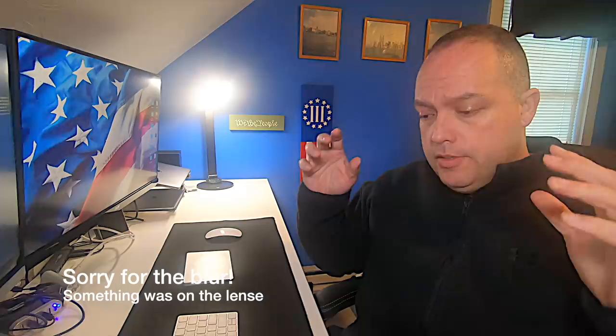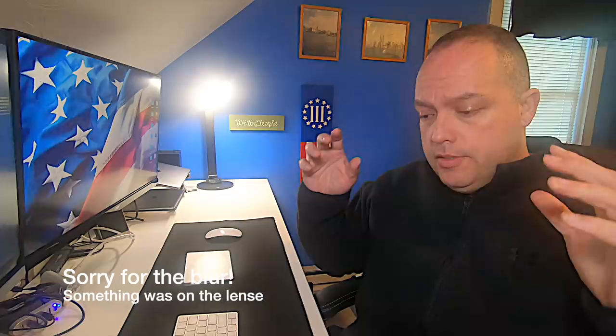Hey everybody, welcome back to Guns and Gadgets, your source for Second Amendment news. This is a video I knew I was going to have to make, it hurts me to make it, and unfortunately this is an 'I told you so' video.